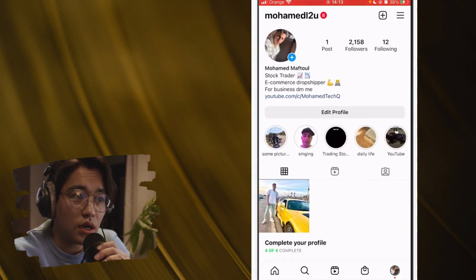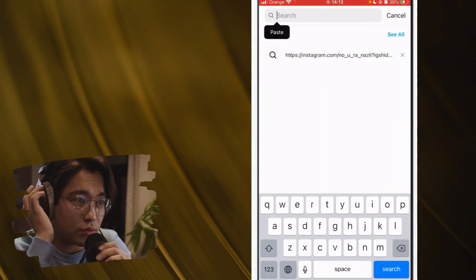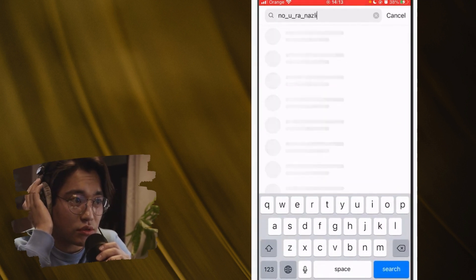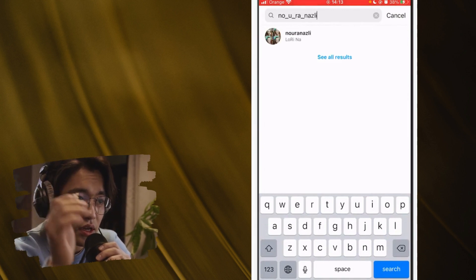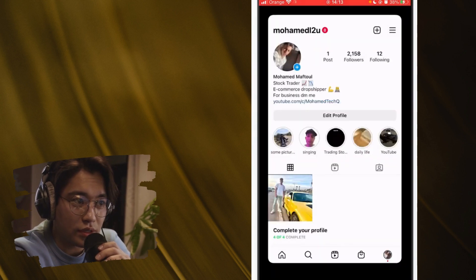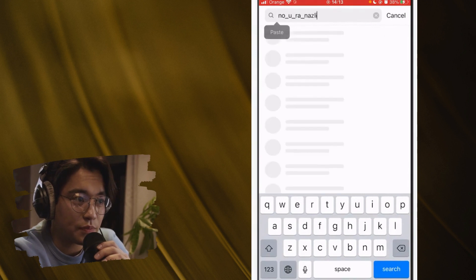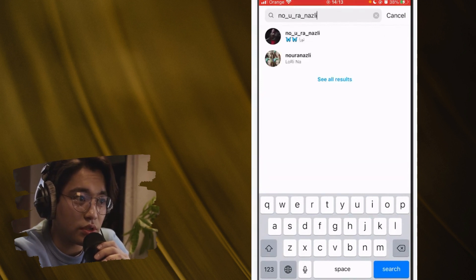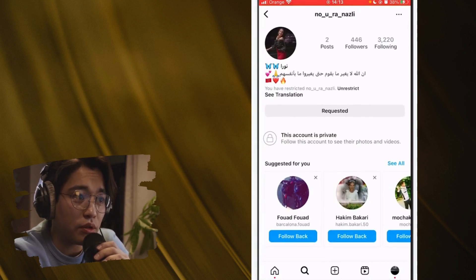Now I'm going to switch and search for the profile of the person that blocked me. As you can see, I couldn't find their profile in the search results. Now I'm going to switch to my other account that I have created. I'm going to search for that username — and as you can see, I can find their profile at the top, because this account wasn't blocked.